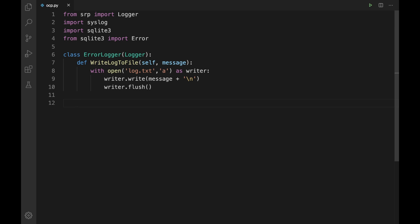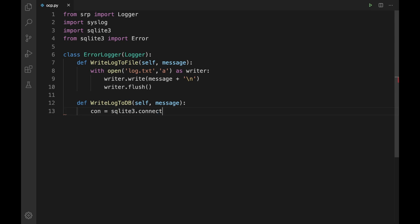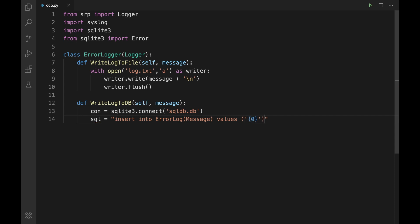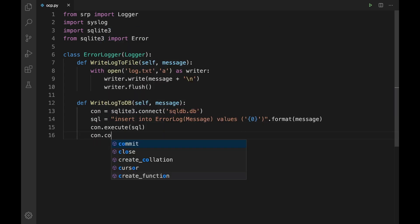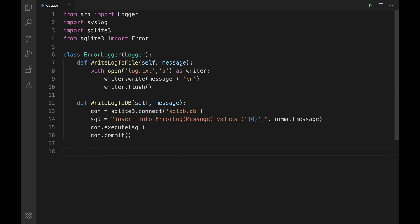Next we need to define one more method to write the log entry within the database. So let me define write_logger_to_db(self, message). Inside, con = sqlite3.connect('sql_db.db'), then sql = 'INSERT INTO error_log (message) VALUES ("{}")'.format(message). Next, let me execute the statement: con.execute(sql) and con.commit() to save the changes to the database.